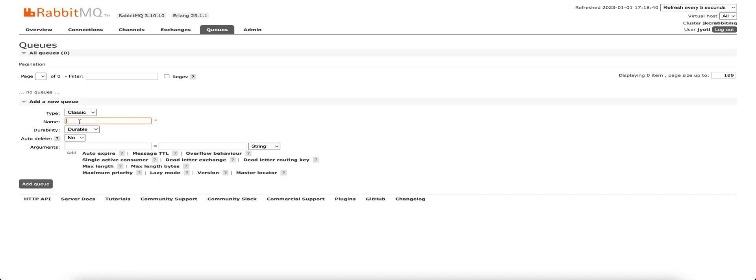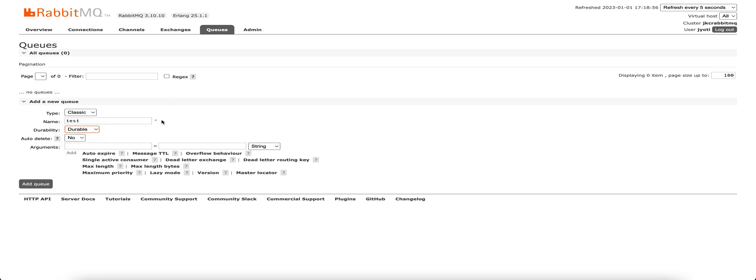Click on add a new queue. Let's give it name as test. You can choose the durability to be durable or transient. In case of durable, if there are any messages in the queue, they stay persistent even after the restart of the broker engine.